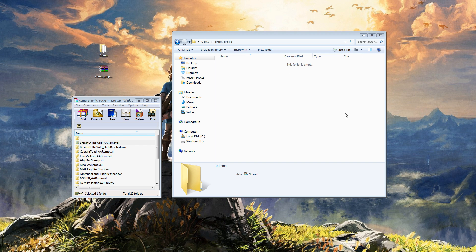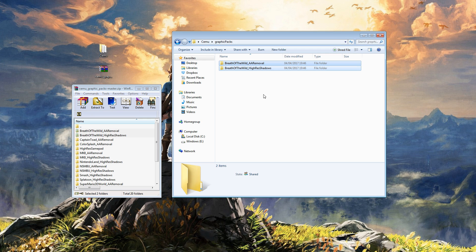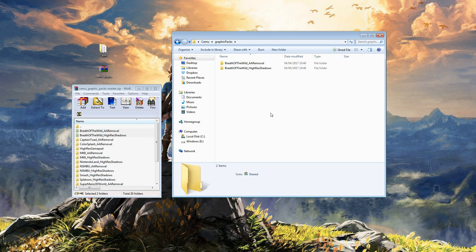So here we have our empty graphics pack folder. Let's go with the game of the moment and focus on Breath of the Wild. So it's very simple. We're going to take the files and just throw them into graphic packs and literally that's it.